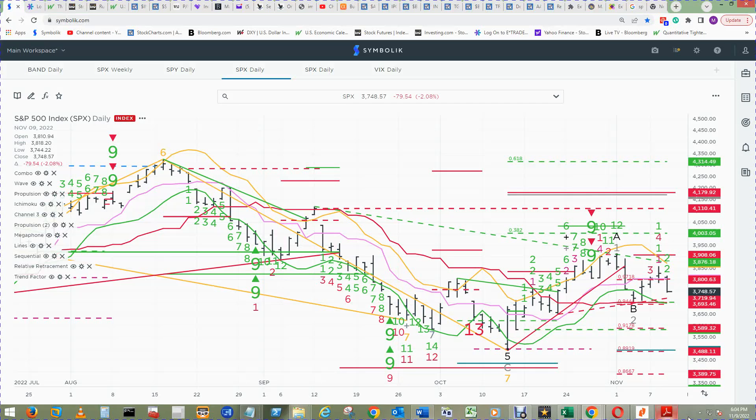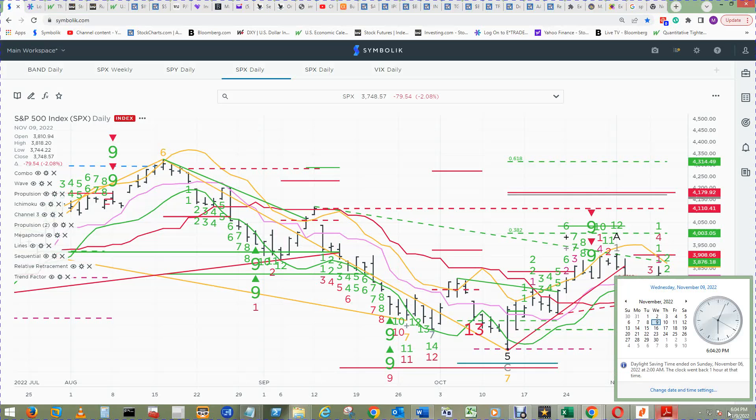Hello and welcome to Wake Up and Smell the Mic S&P 500 review for Thursday, November 10th, 2022. It's now the 9th at 6:04 p.m. Central Time.